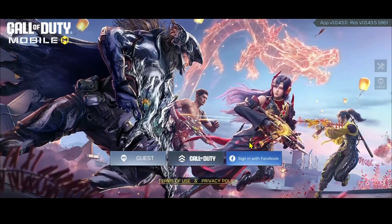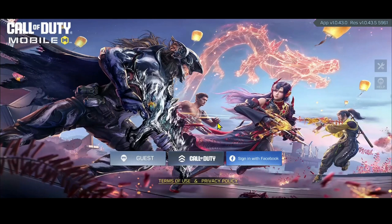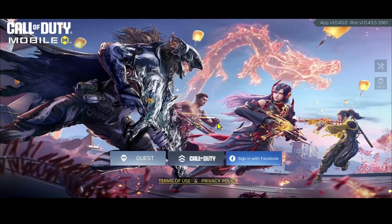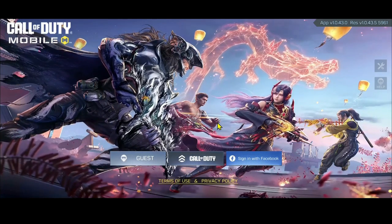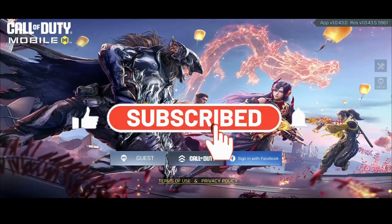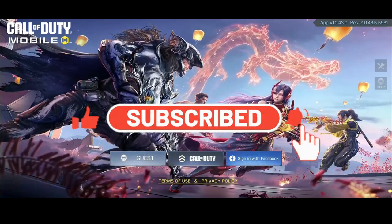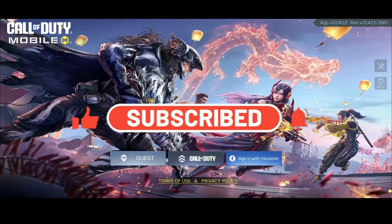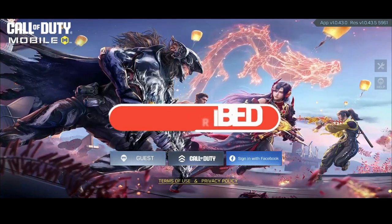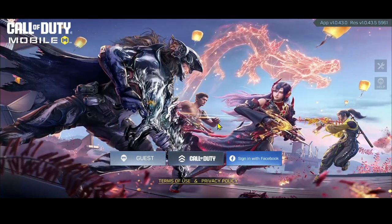And there you have it. That is how easy it is to prevent auto-login on the Call of Duty game. If you find this video helpful, make sure you hit that like button and subscribe to our channel if you haven't done so already. Also ring that notification bell to never miss another update from us. Thank you for watching and I will see you again in the next video.